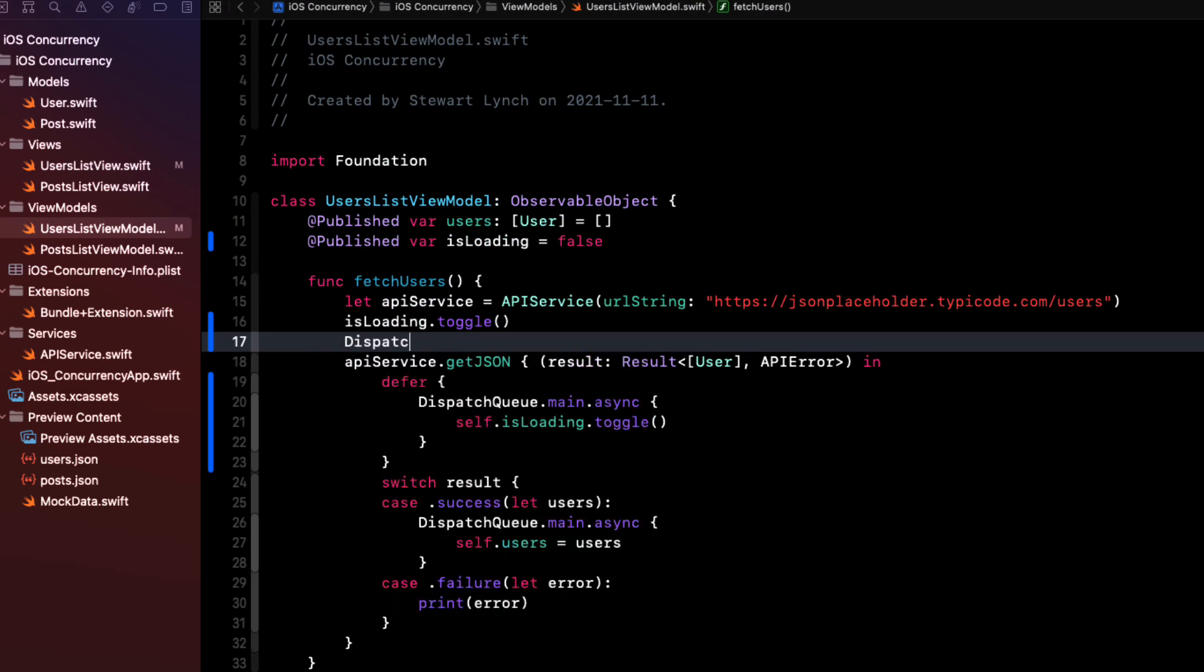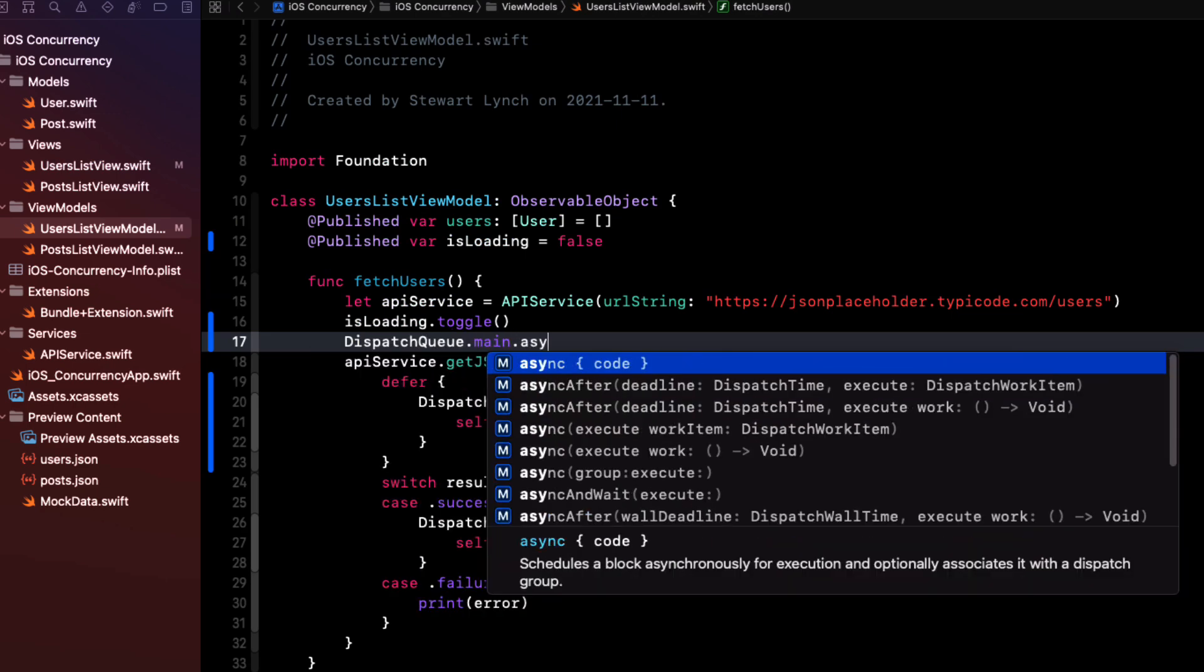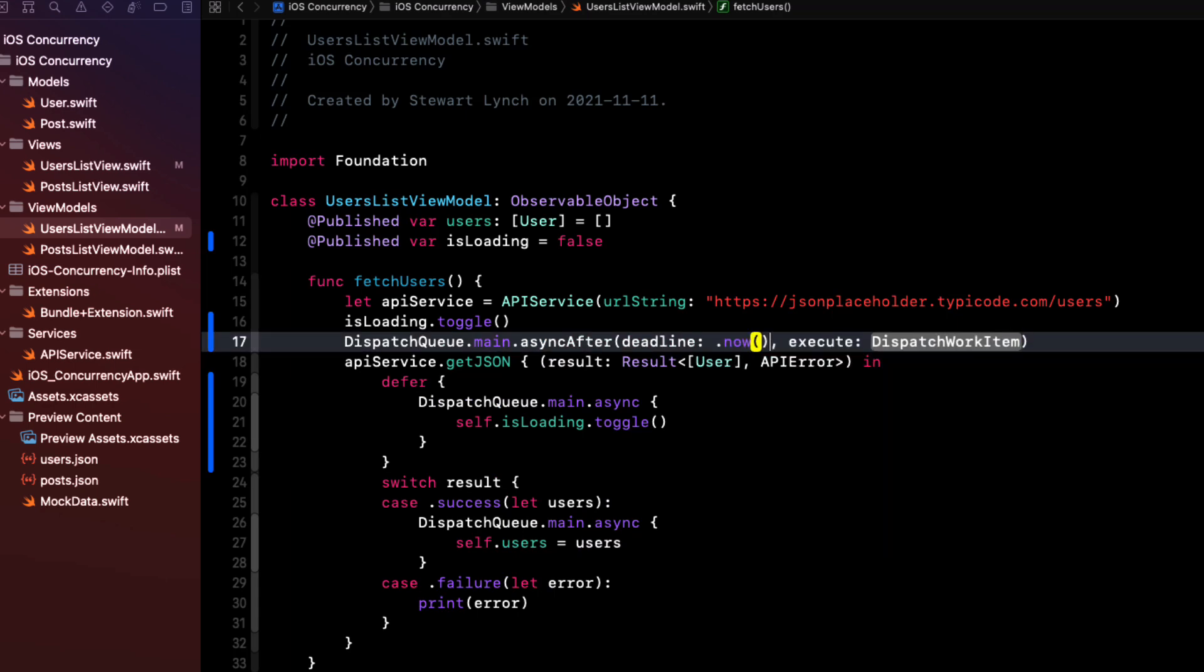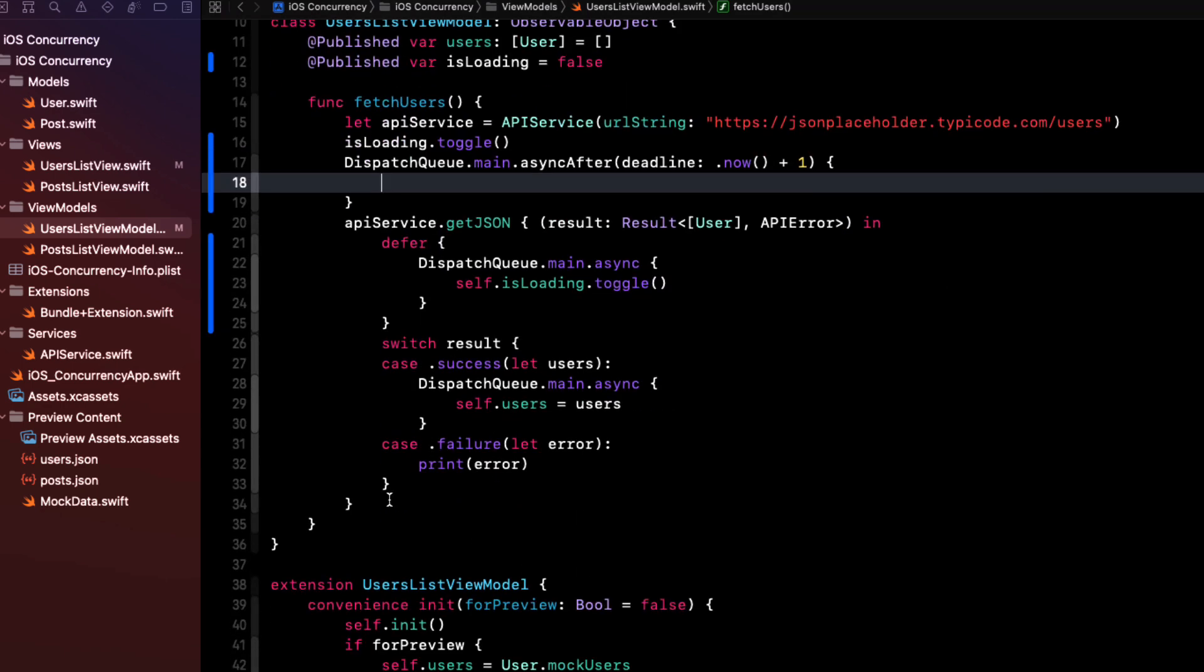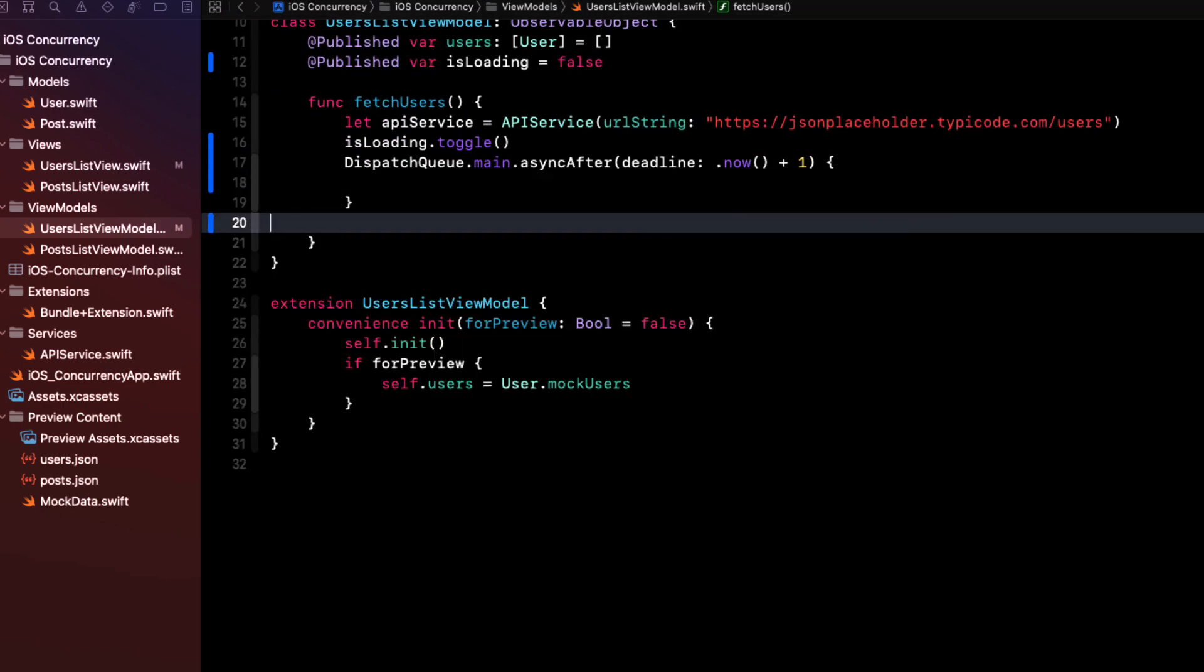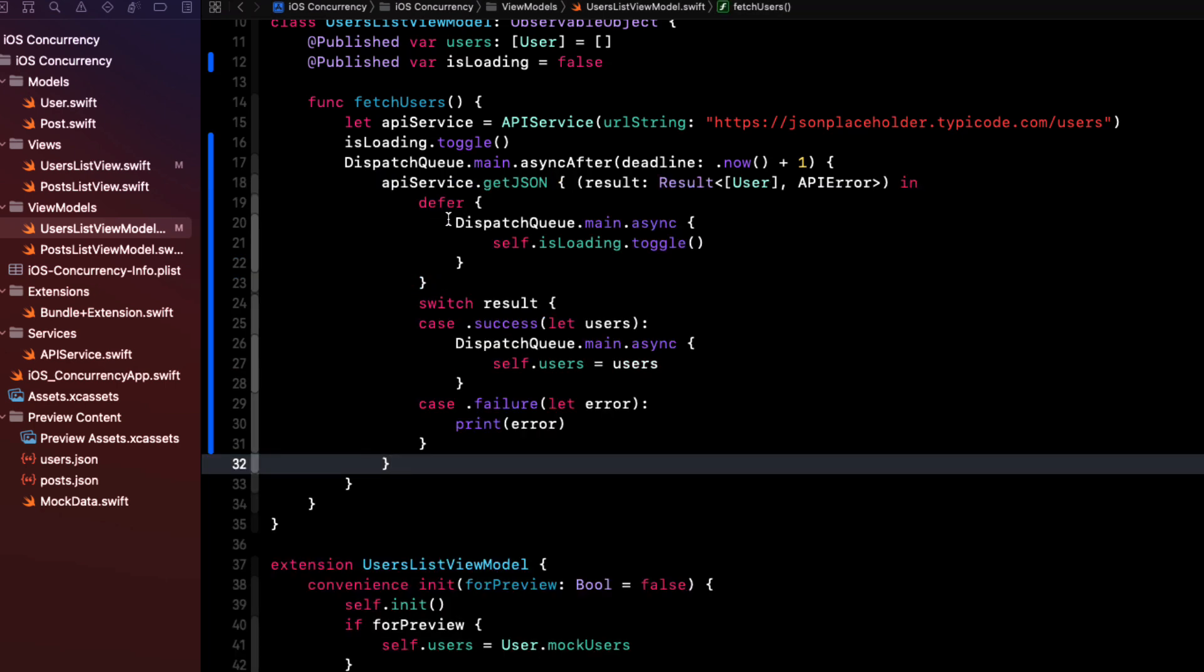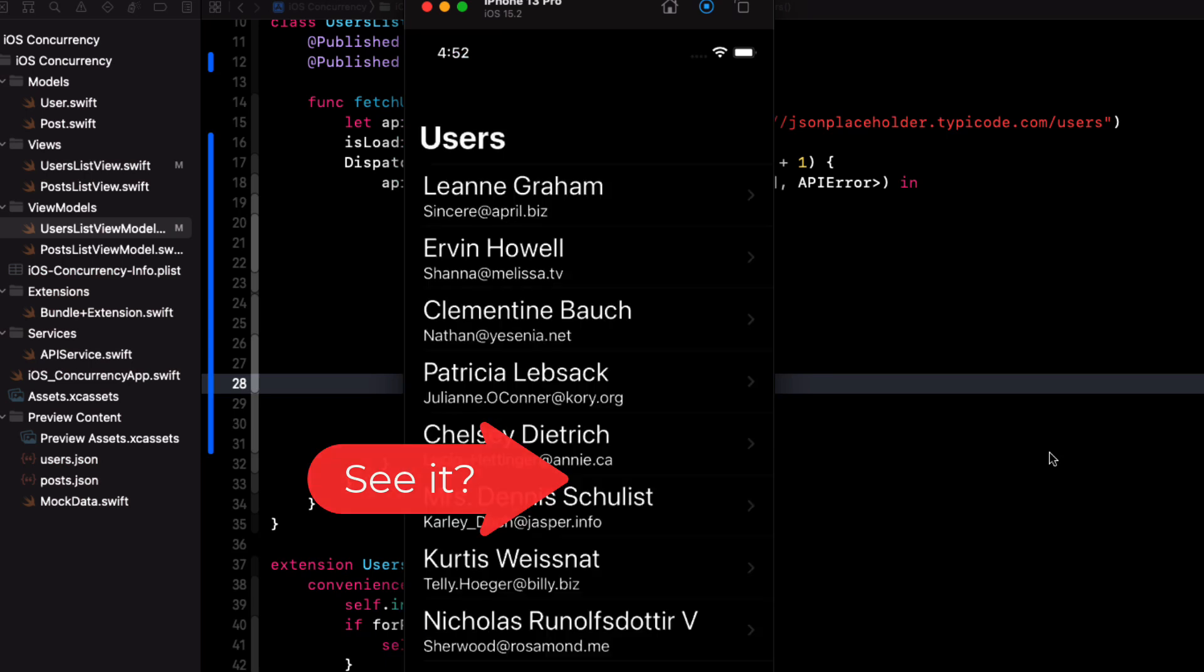So we can simulate a slow connection here by surrounding our API service call within a DispatchQueue.main.asyncAfter block. And we can set a delay of, say, one second. So let's test once more. Now we can see it.